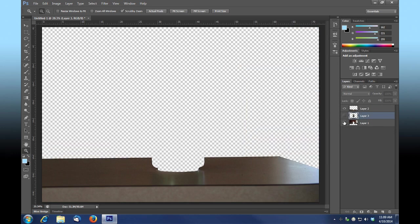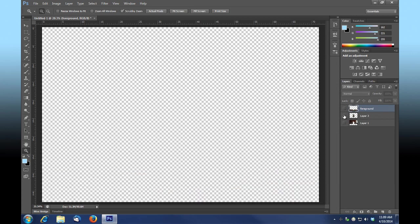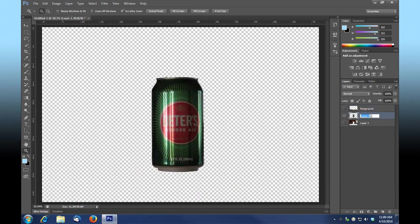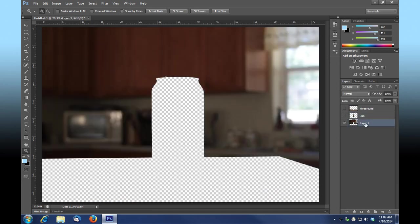I'm going to label this layer 'foreground', hide it, label this one 'can', and label this one 'background'.